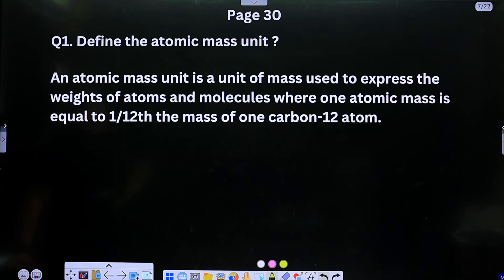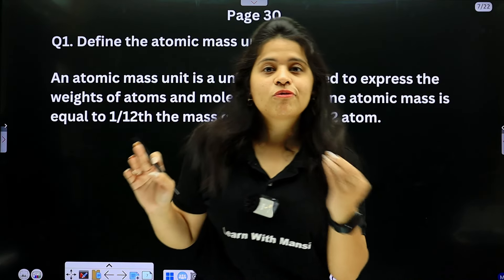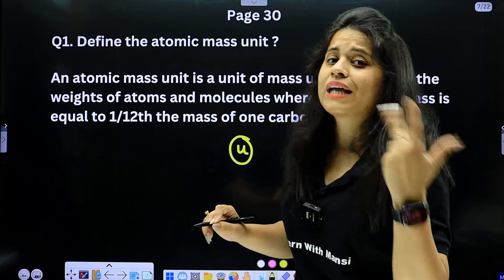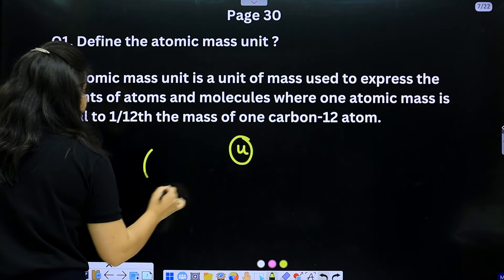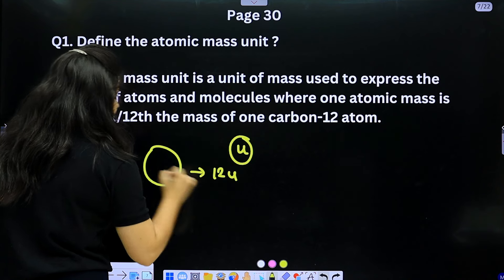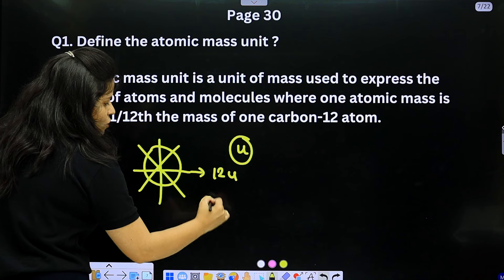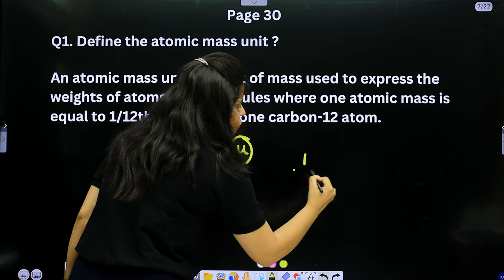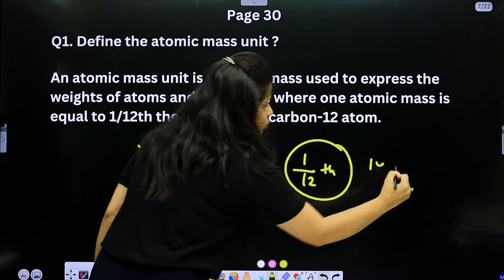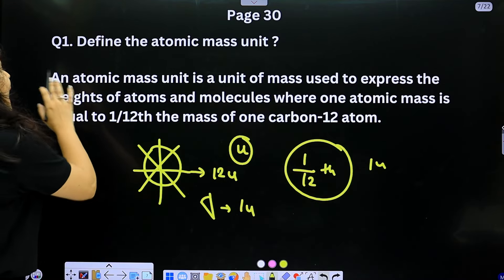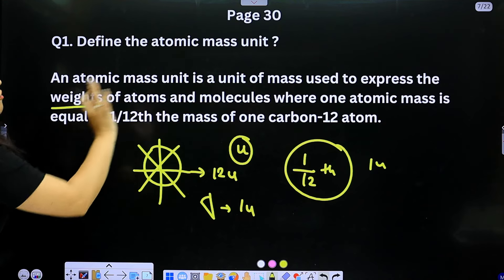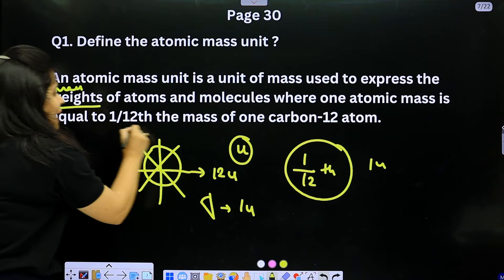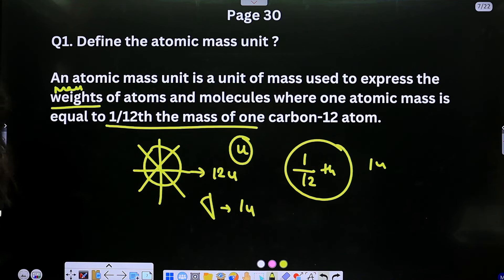Page 30: Define the atomic mass unit. An atomic mass unit (u) is a unit of mass used to express the masses of atoms and molecules, where one atomic mass unit is equal to one-twelfth the mass of one carbon-12 atom.